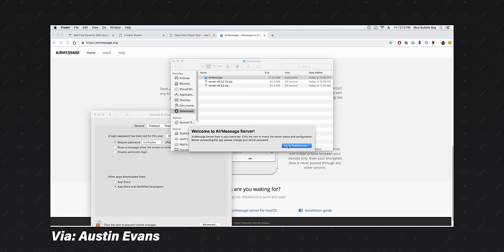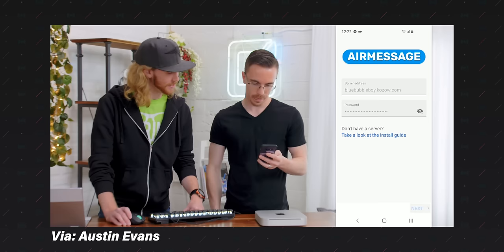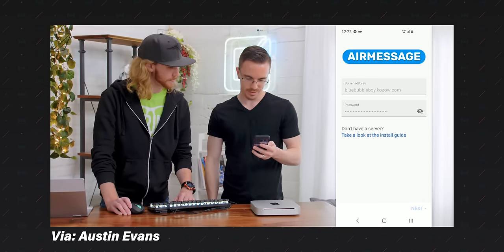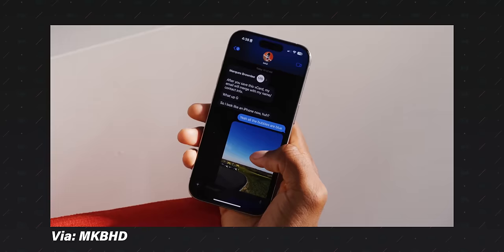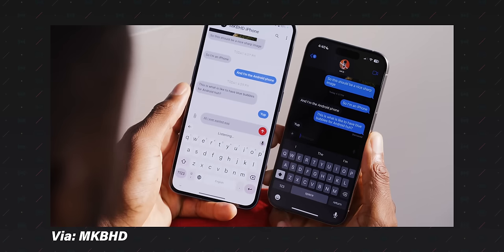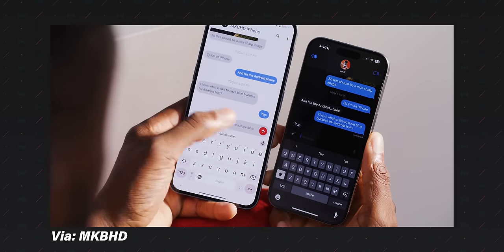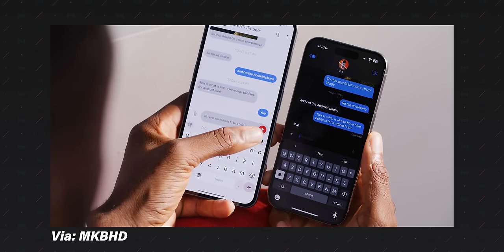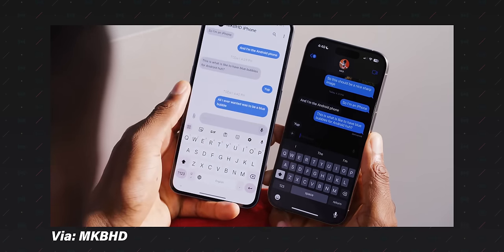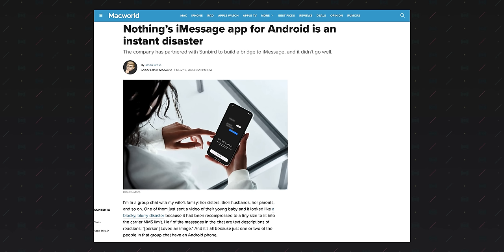Every attempt at iMessage on Android has been awful. At best, the implementation is complicated and unreliable, and at worst, it's a downright security disaster.